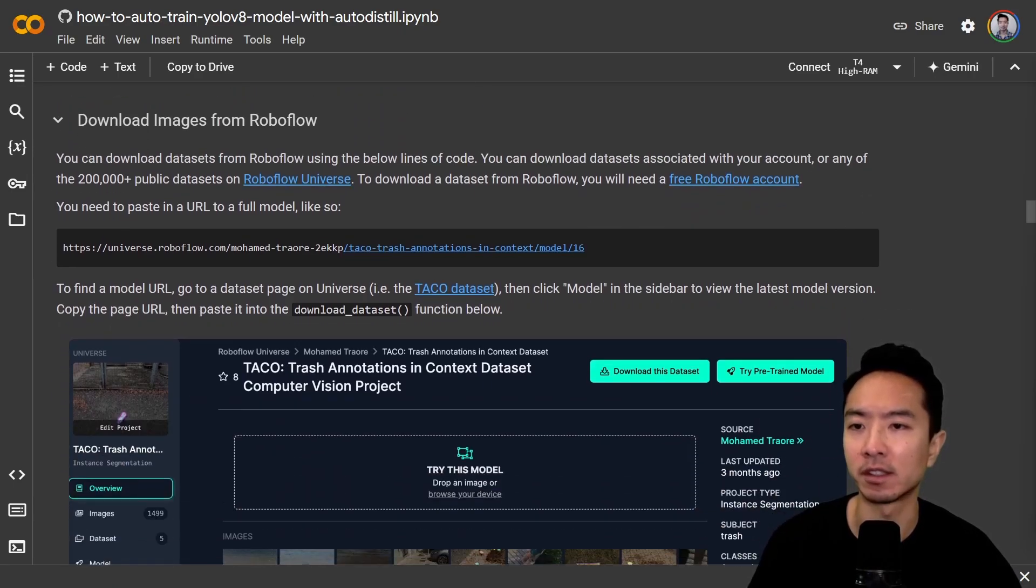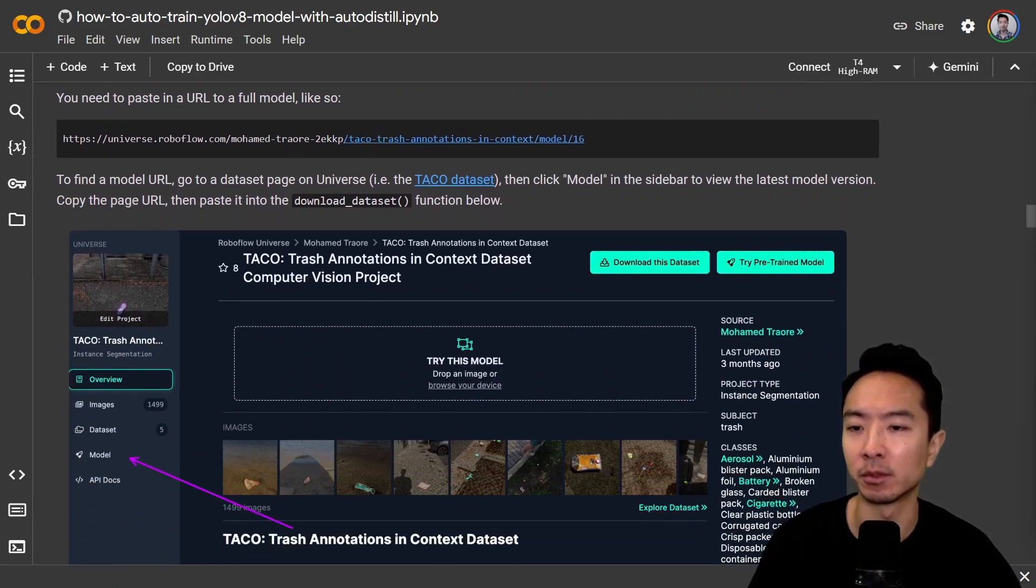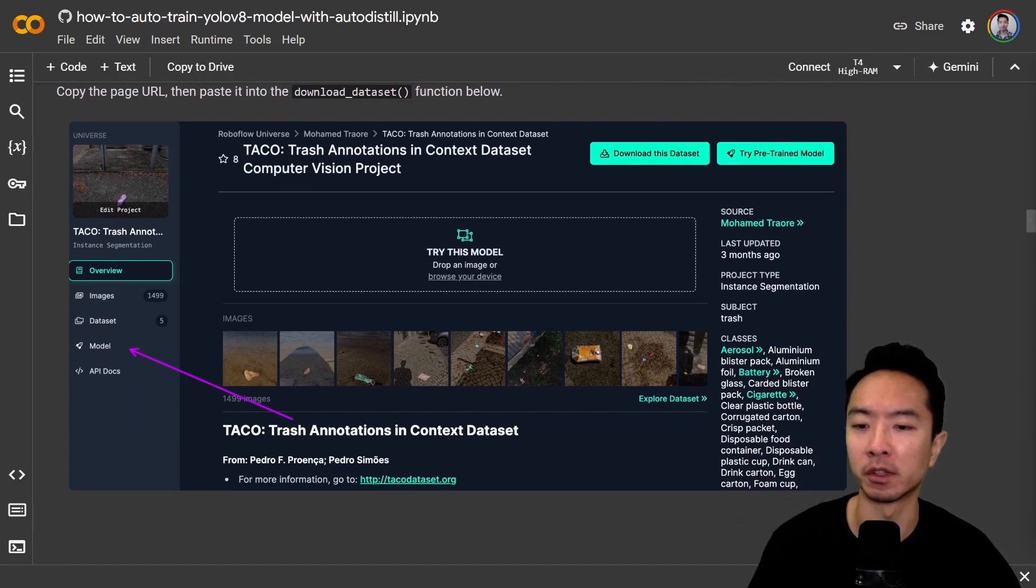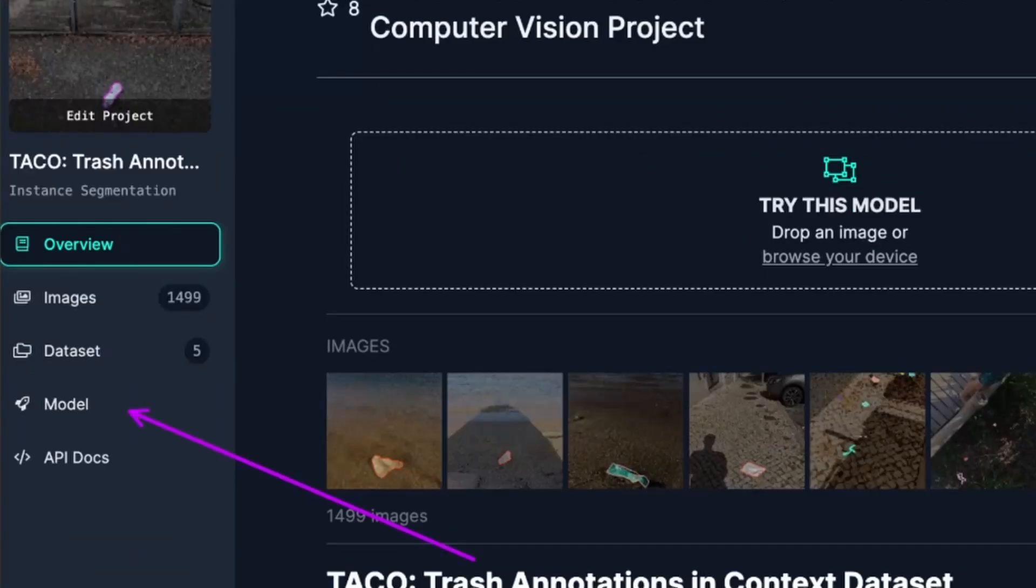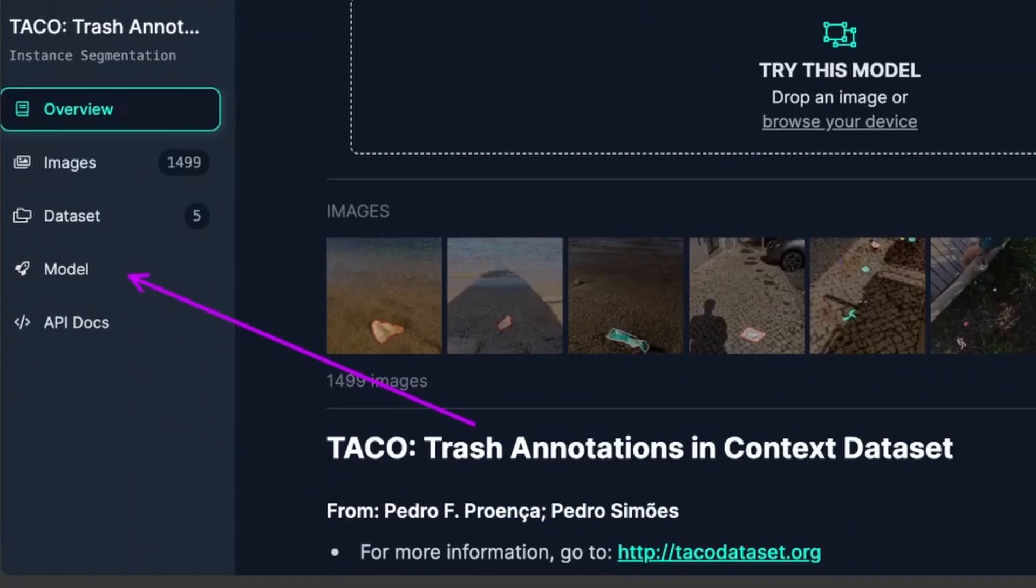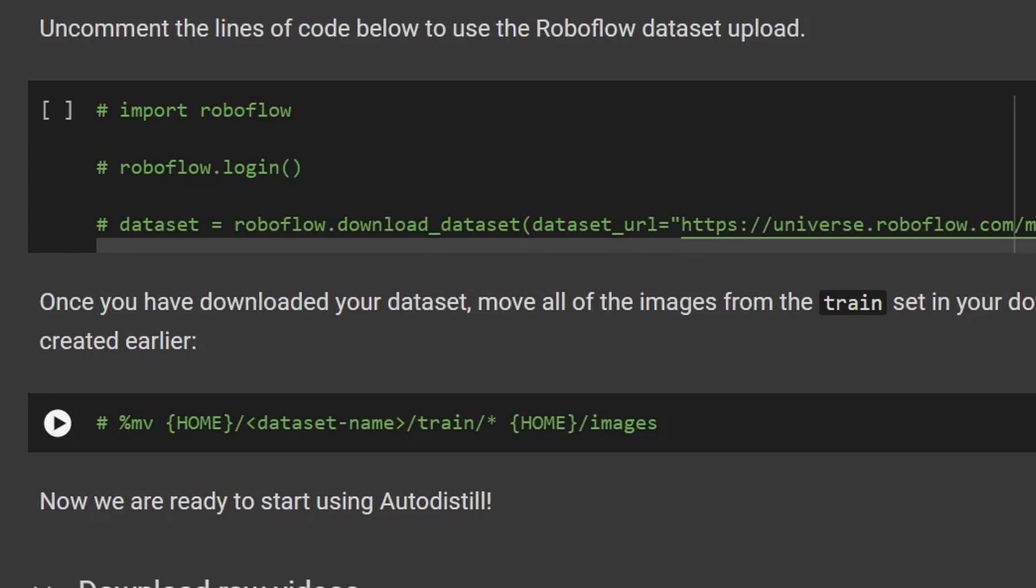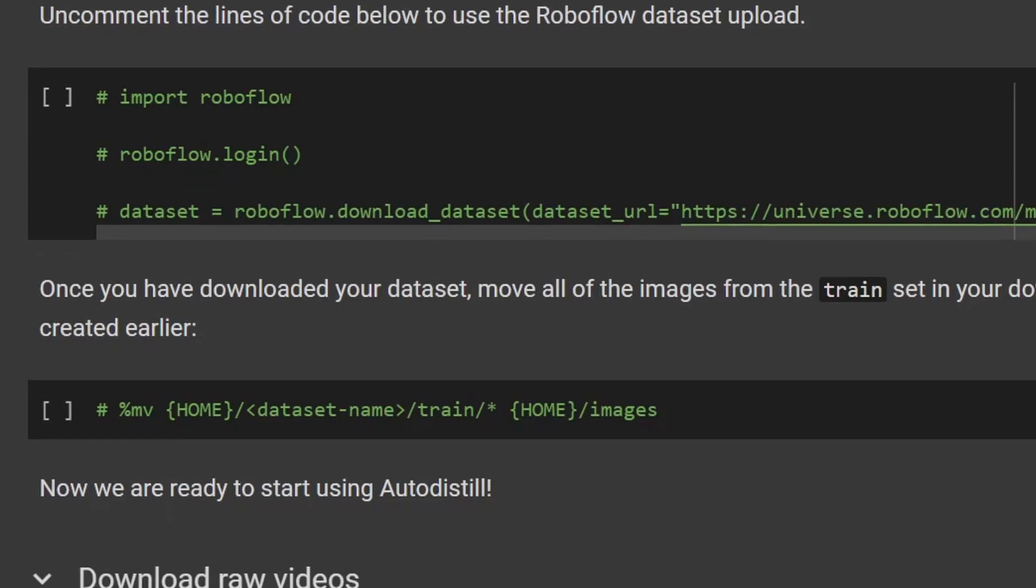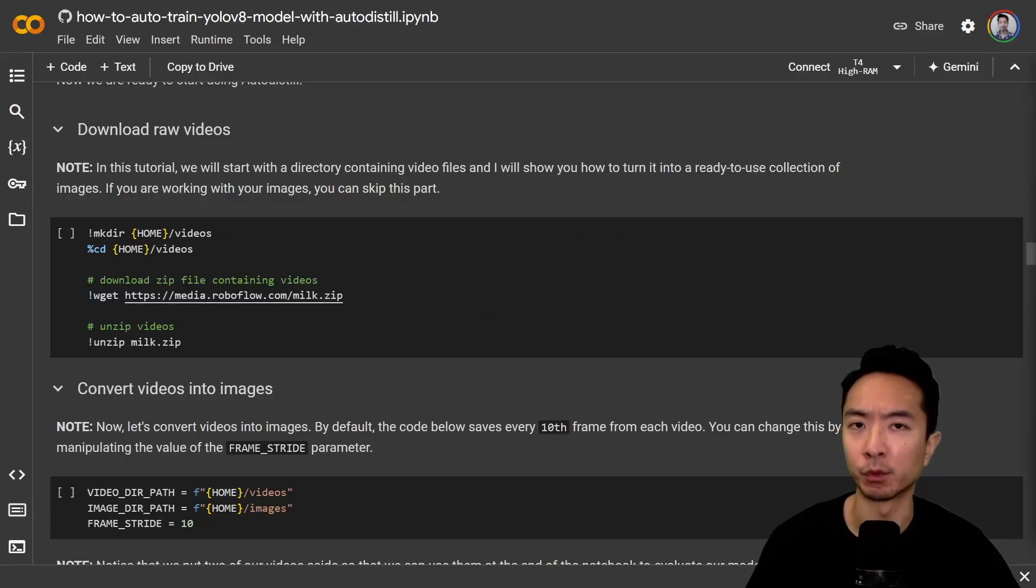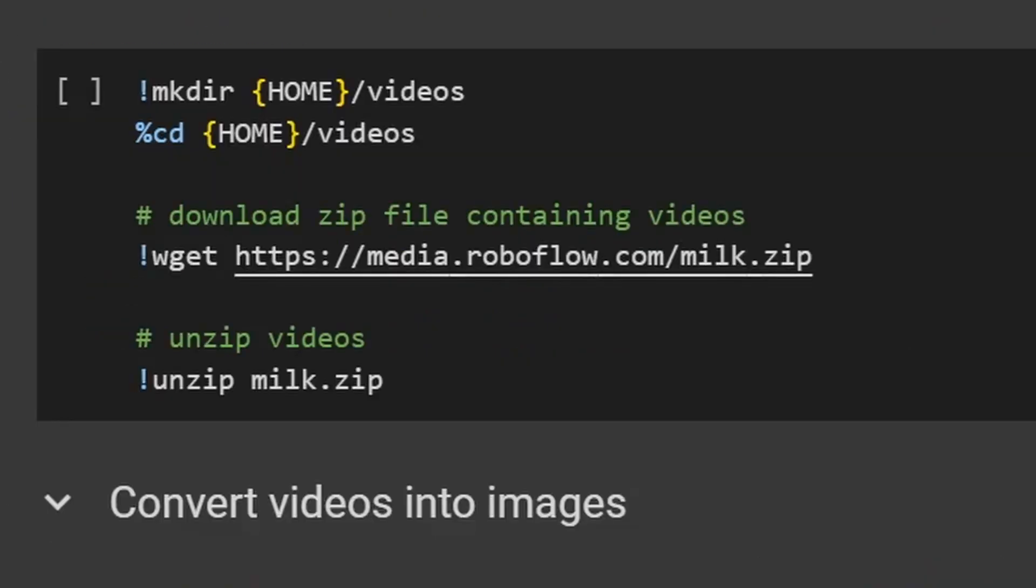You can see here that you could come to RoboFlow. If you go to the model, you could select the model that you want, and then you could run these commands here that will let you download those images. And if you're working with a raw video, you could run these commands here.